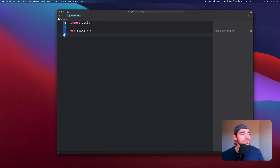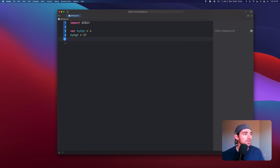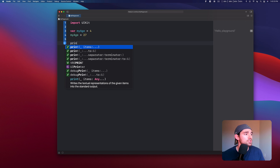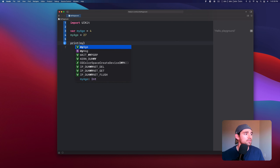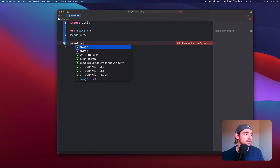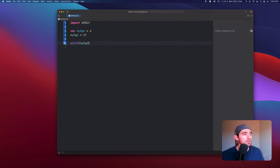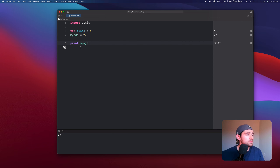The cool thing about variables is you can actually change them around. So obviously that was a mistake — my age isn't really 4. Let's say I'm actually 27. You can see that this will change and update. To verify that, we're going to use something called a print statement. Print, if you start typing it out, allows you to print values to your console. So print myAge — you can see Xcode's autocomplete helping you out. When we hit the run button, it printed out 27.